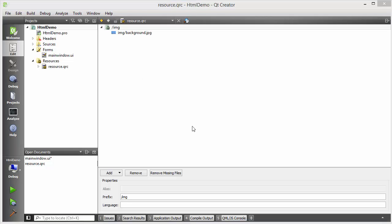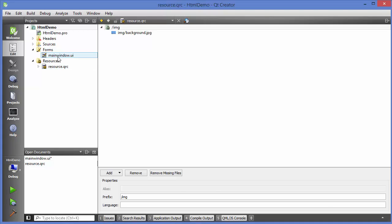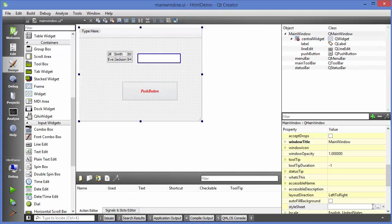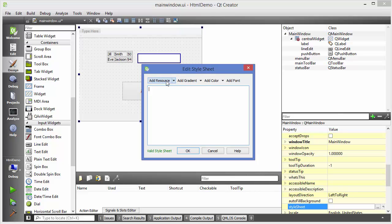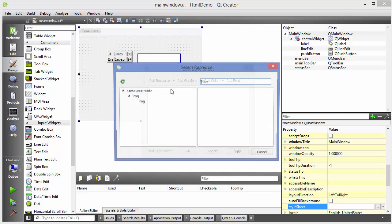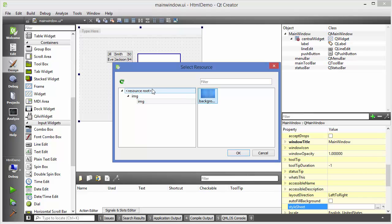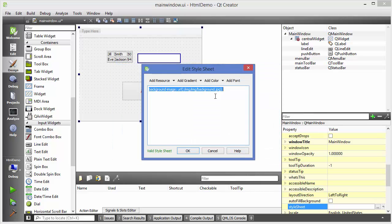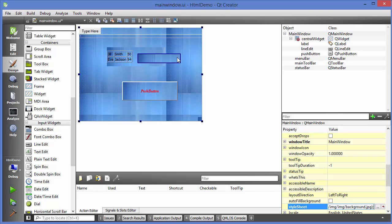Go back to the main window UI file, choose the main window, and go to the style sheet property. From the resource you can go here and choose the background image that you added to the resources. Click OK and you can see the background-image attribute is added to your style sheet. Click OK and this background is applied to your main window. In this way you can use HTML and style sheets in Qt. I hope you enjoyed this video - please like, comment, subscribe, and bye for now.